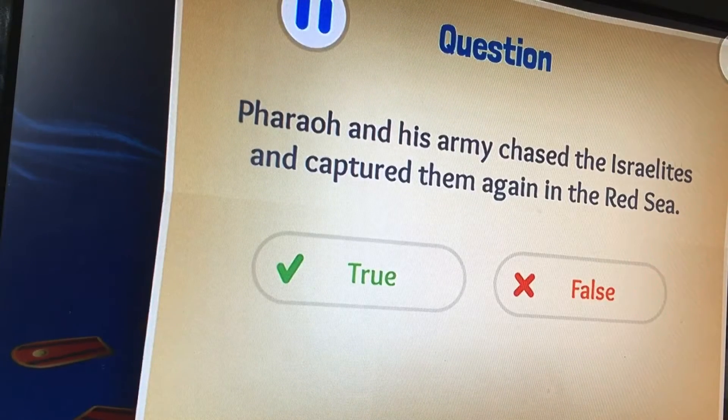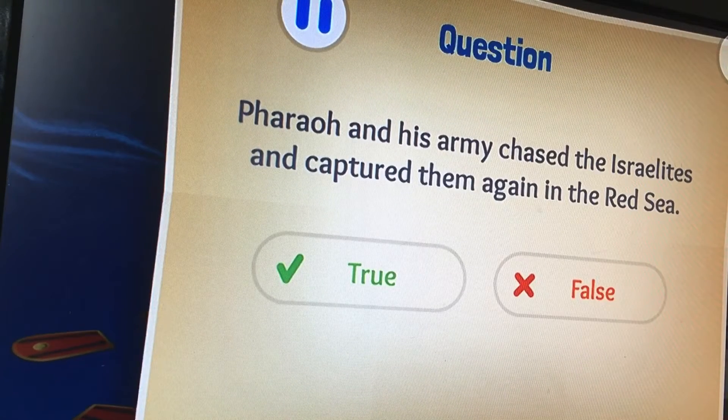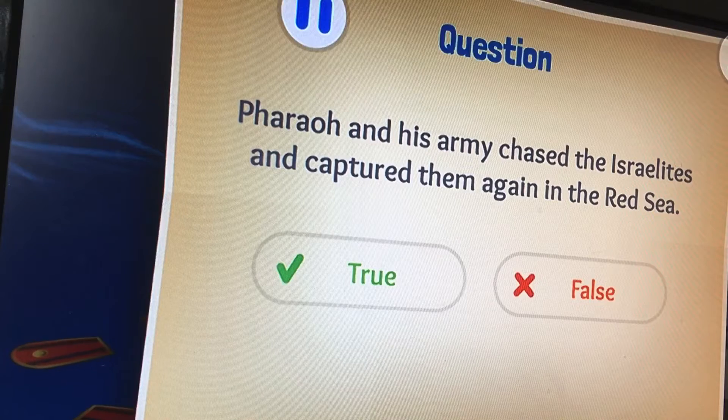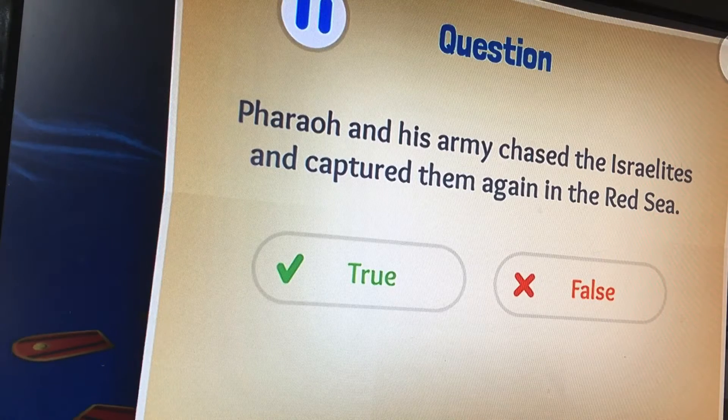Pharaoh and his army chased the Israelites and captured them again in the Red Sea — true or false?